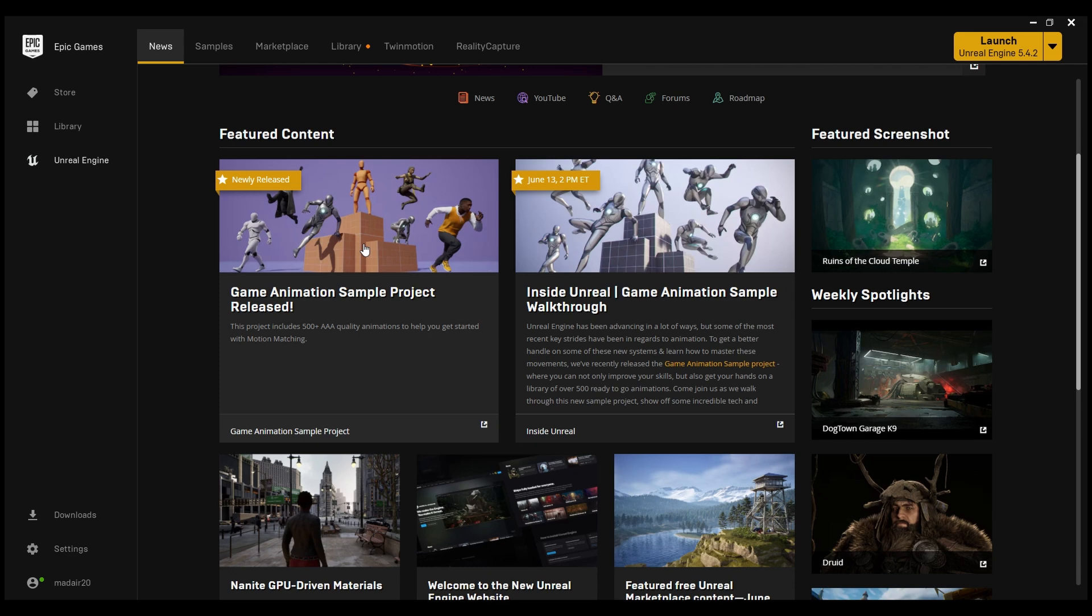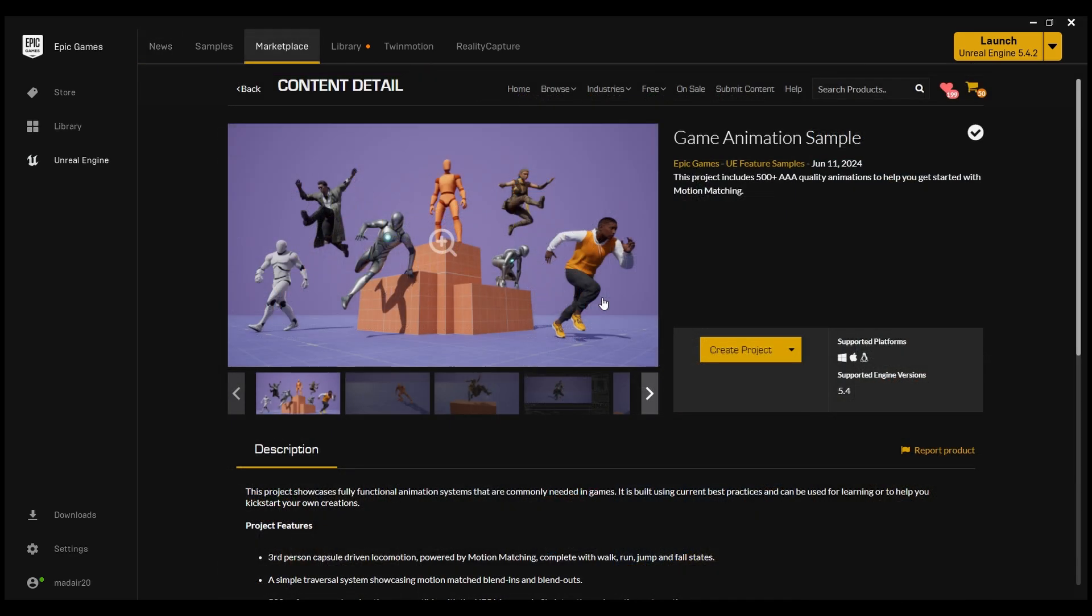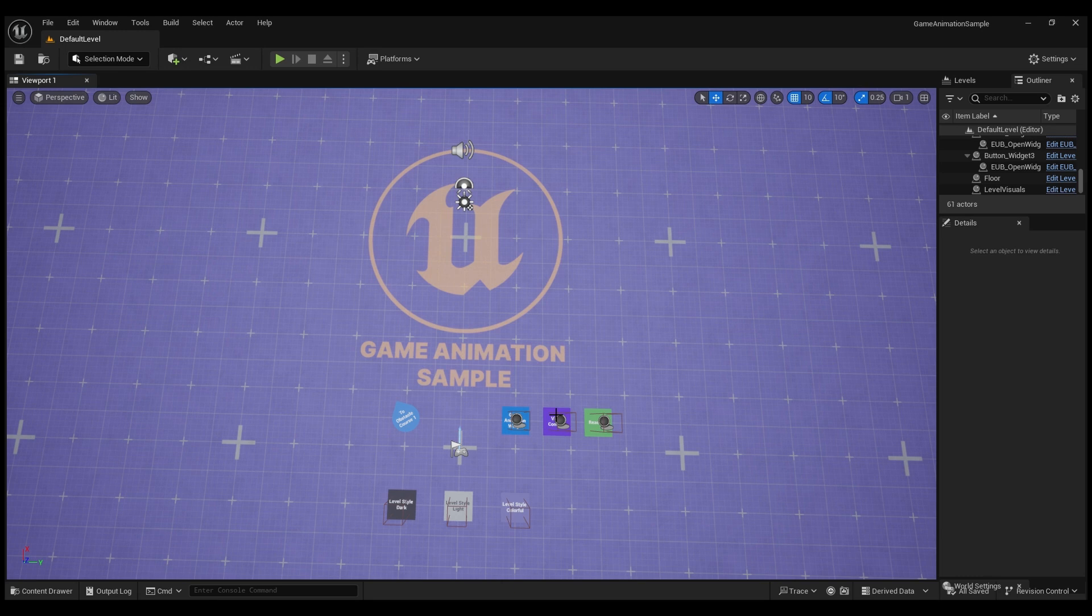You can get this scene and animations for free from the Epic Games Marketplace and easily migrate whatever you need to different projects.